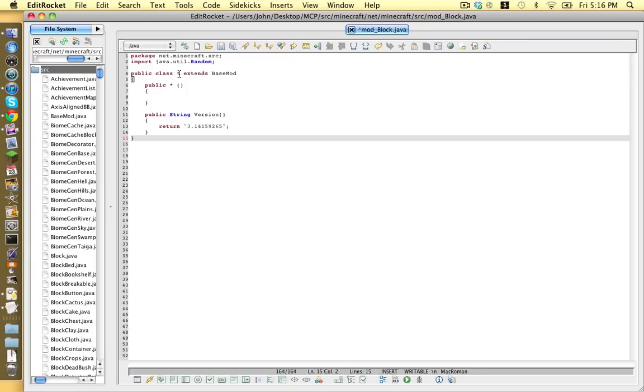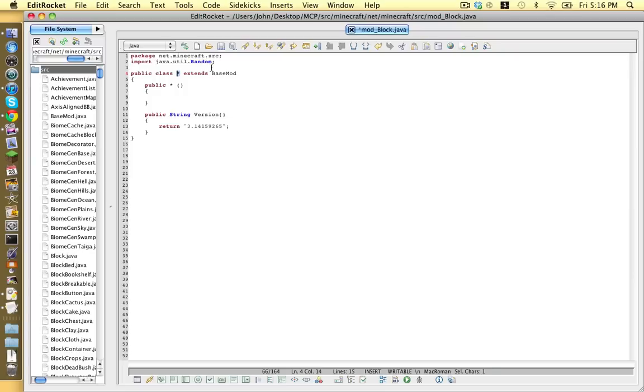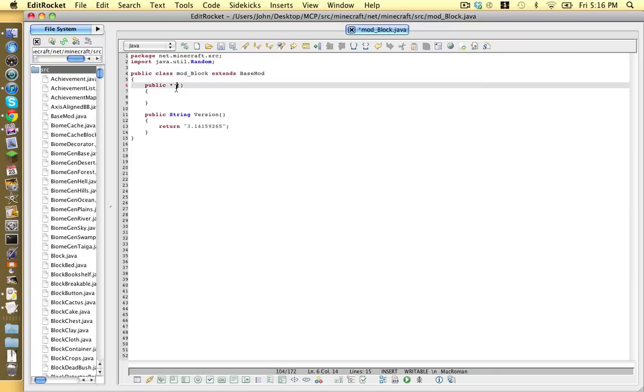If you notice these little stars or asterisks or whatever you want to call them, we have to replace them with what this file is called, excluding the .java. mod underscore block. Okay.